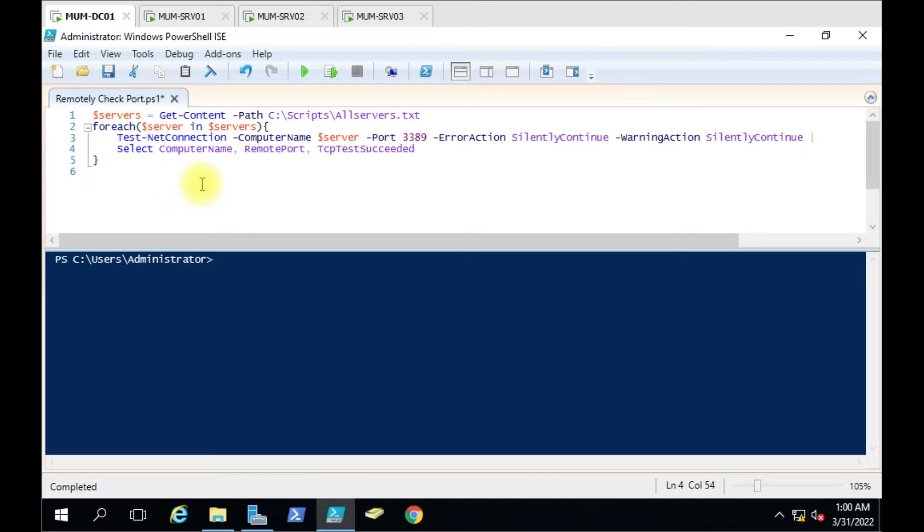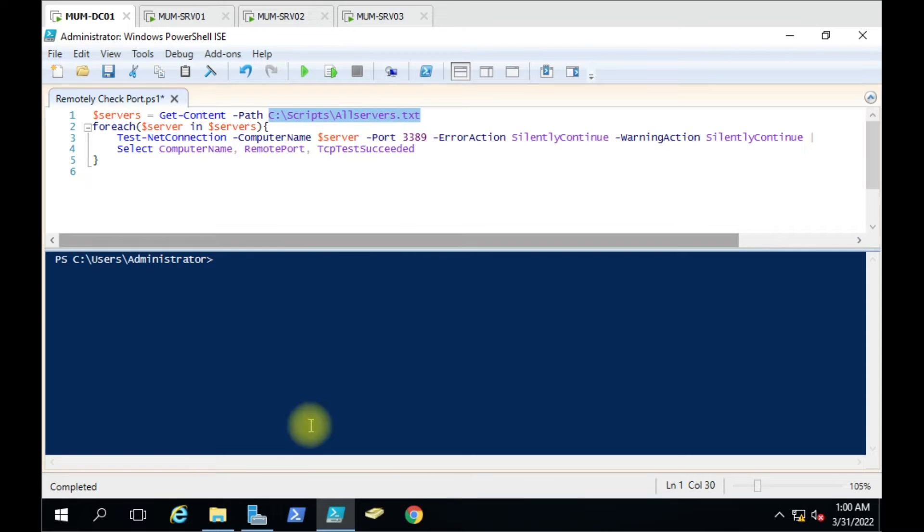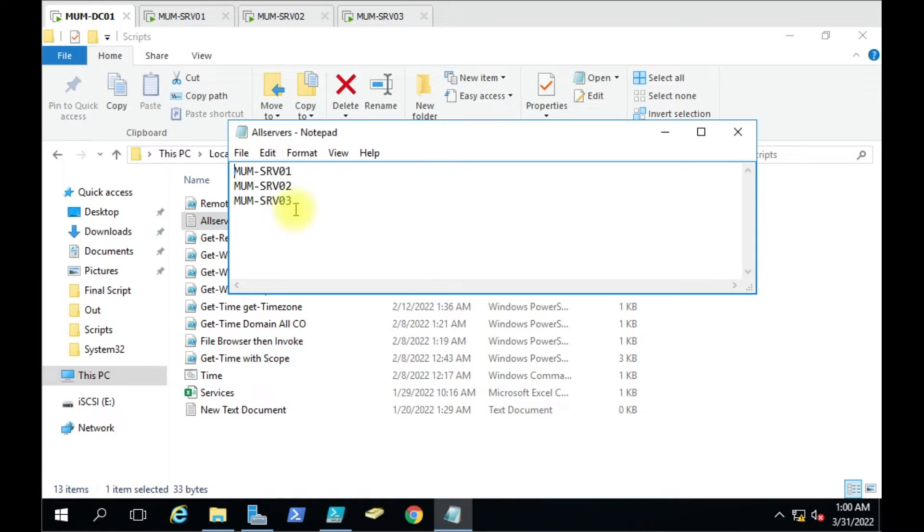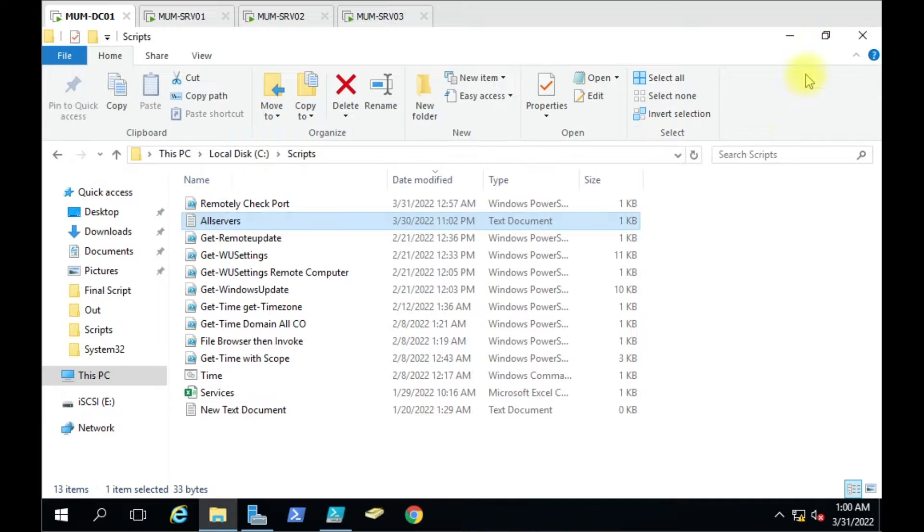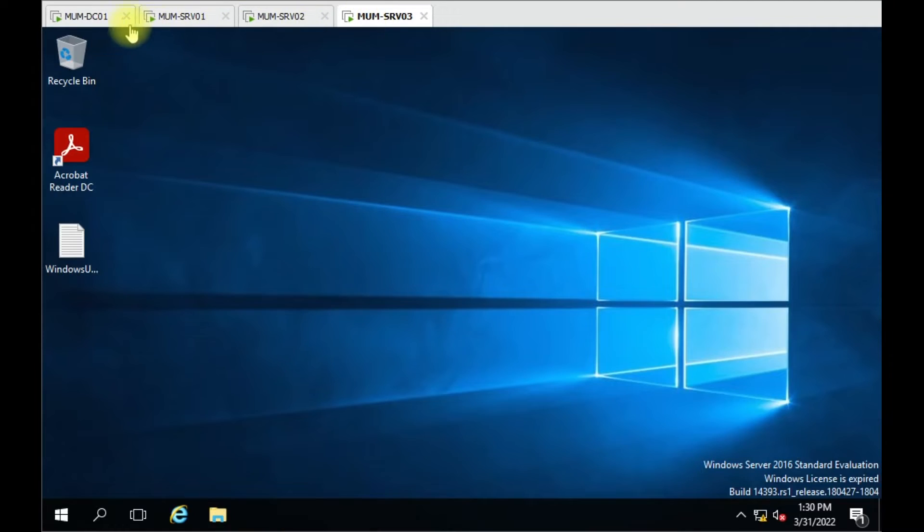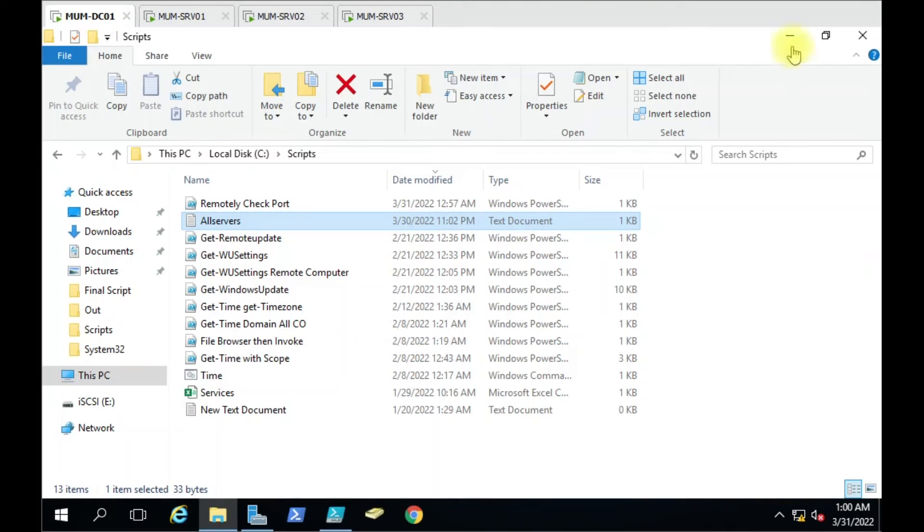We just have to create a text file and give the path. Let me show you the computer list here. I have three computers for testing purposes. I have mentioned this path, and you can see the three computers listed here.